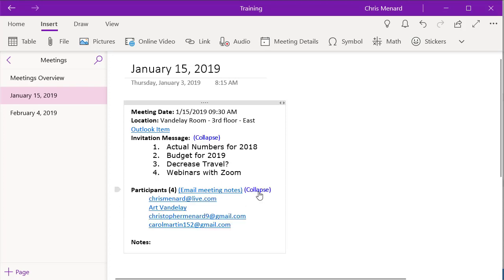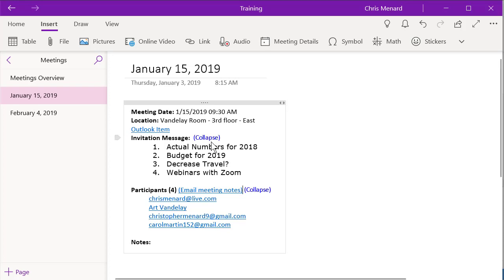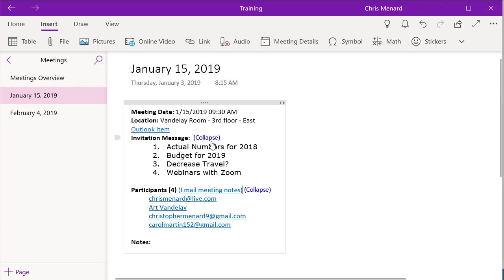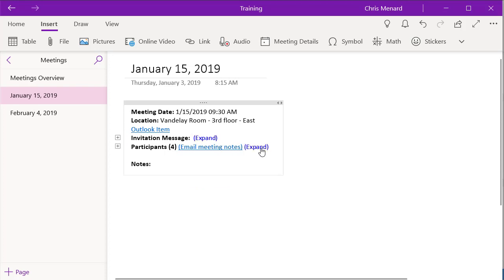I can expand the meeting. So by the way, if you're saying I can't believe you're showing us these emails, those are all mine. So I don't care if you see them or not. So you can collapse and expand, and then you come down here and this is where you'd make your notes for the meeting.